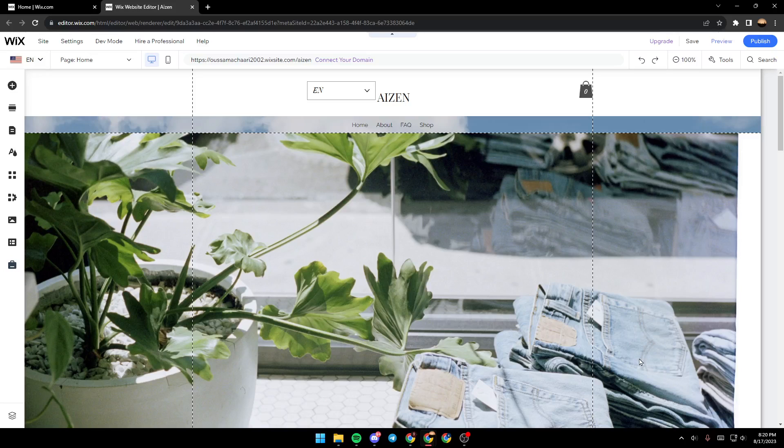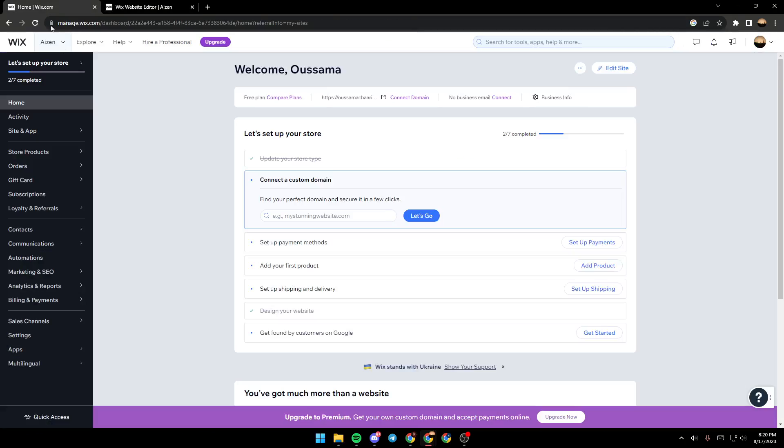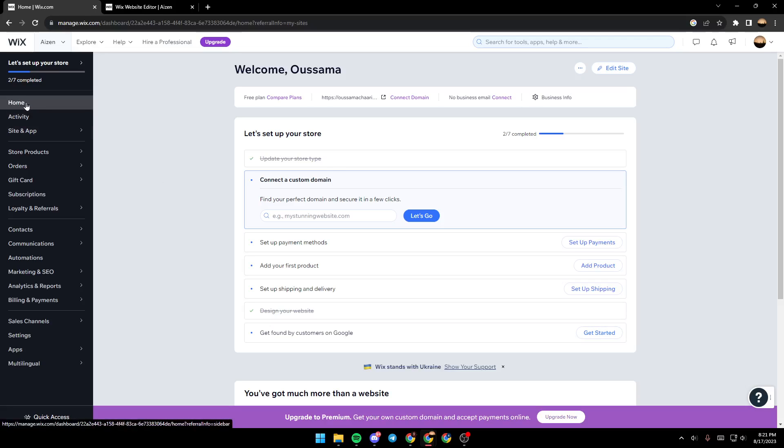As you can see, we are right now on Wix editor. In order to get here, all you need to do is on your Wix website, select the site you want to edit and then you will be in your dashboard. Make sure you're in the home section and then click on edit site.